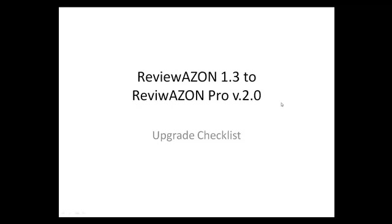Upgrading from Reviewazon 1.3 to Reviewazon Pro is pretty simple, but there are a few things that you need to know.